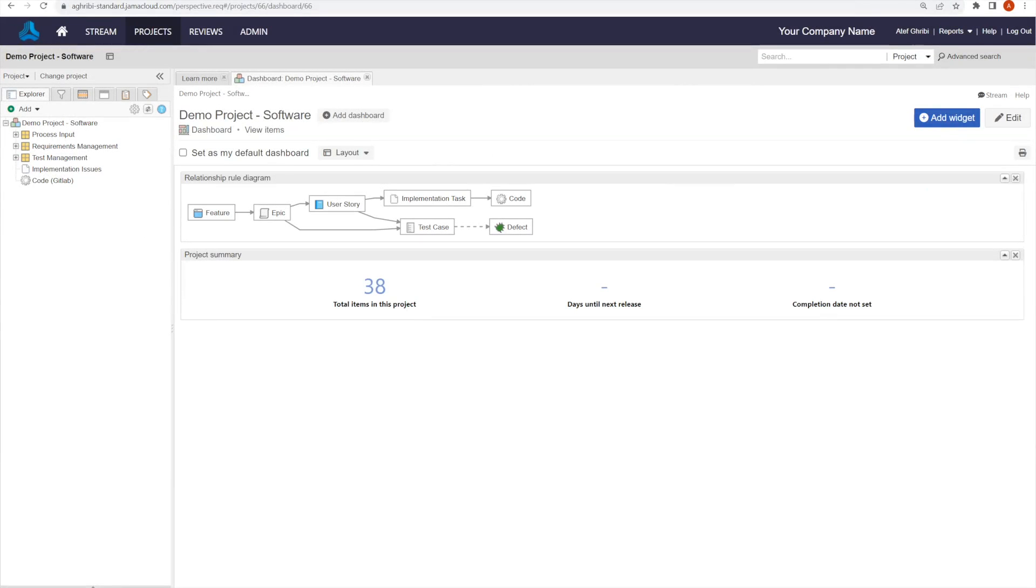Here is a simple flow between GitLab and JAMA Connect. I will start by adding a simple implementation task to my JAMA project. This is the input for the software developer to start working on the implementation.